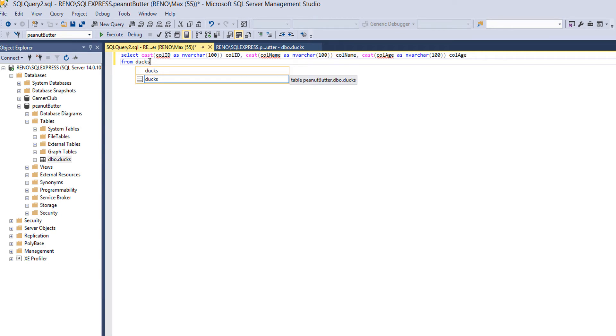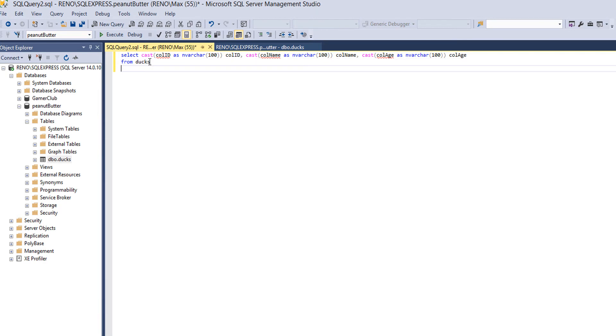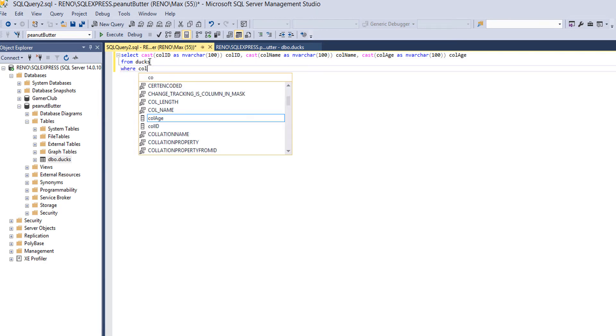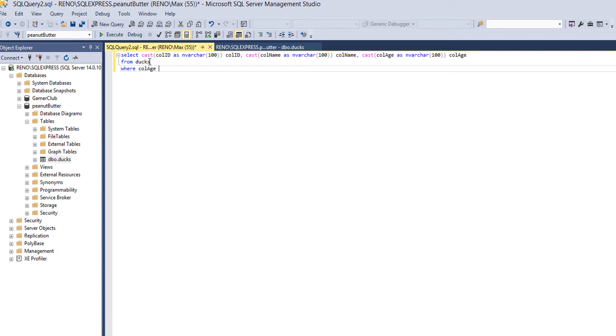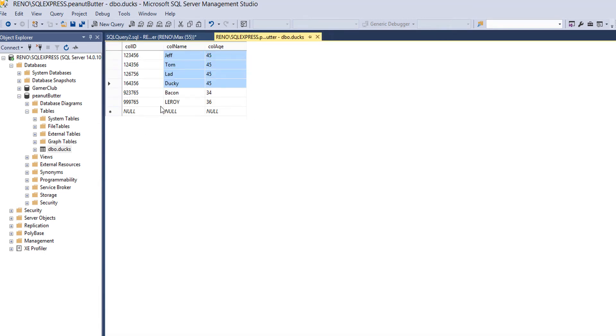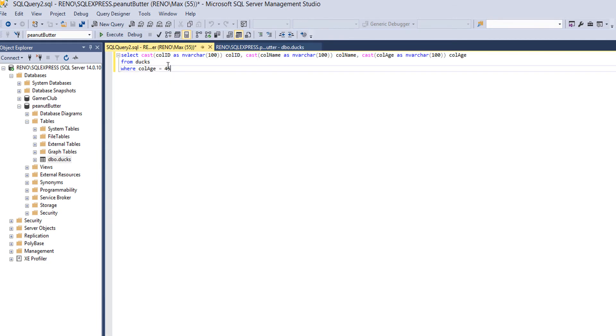Then we want to do FROM ducks because we want to use the duck table. After that we want to do our condition, so WHERE colage equals 45. What I mean by this: it will loop through the whole table and check the colage. If it's 45, mark that as something we will sort. If it's not equal to 45, mark that record as a record we're not going to sort. That's basically what it's doing.